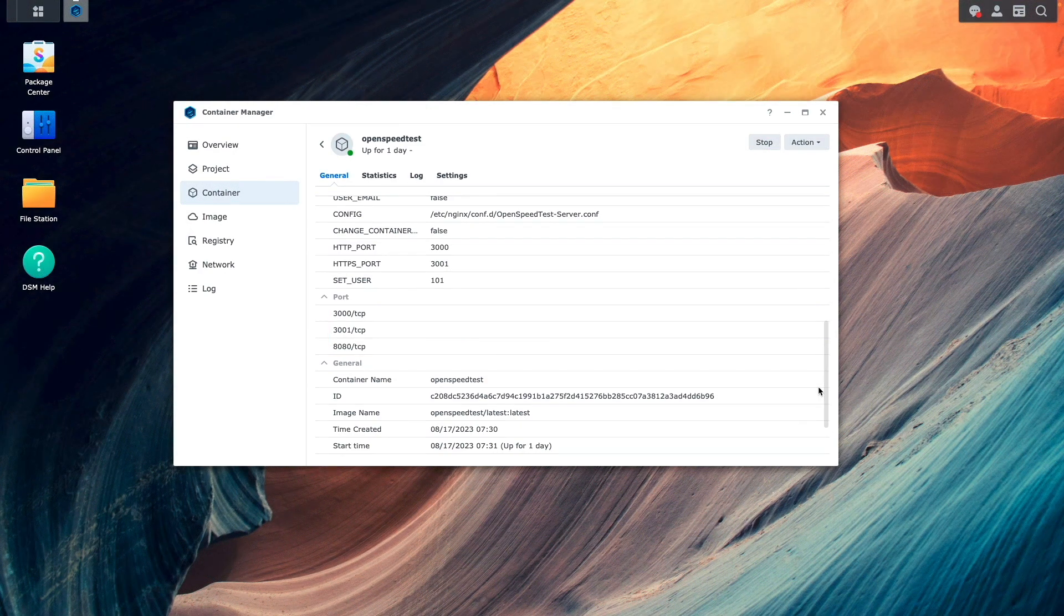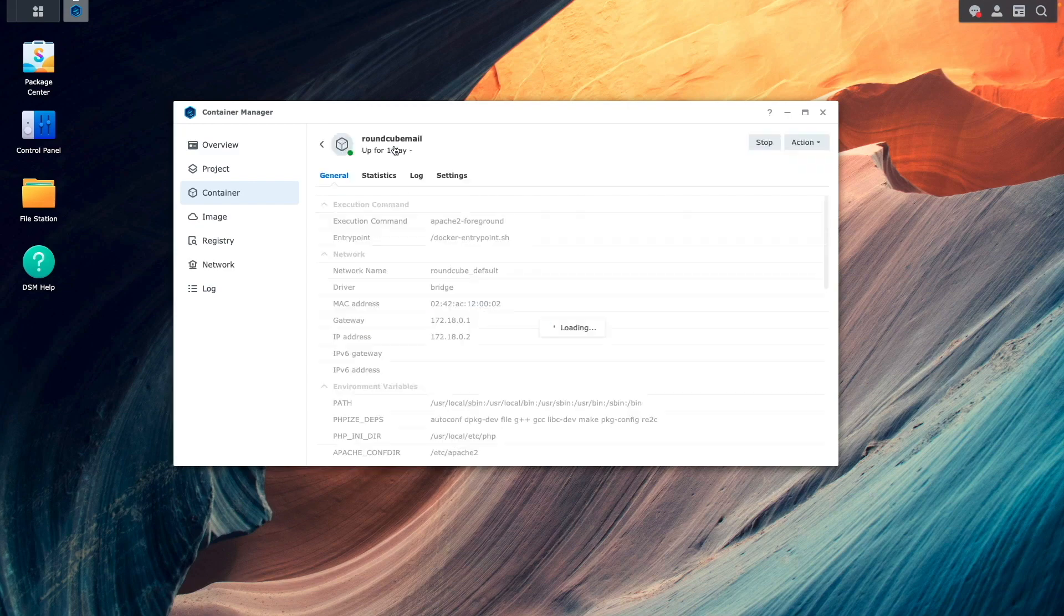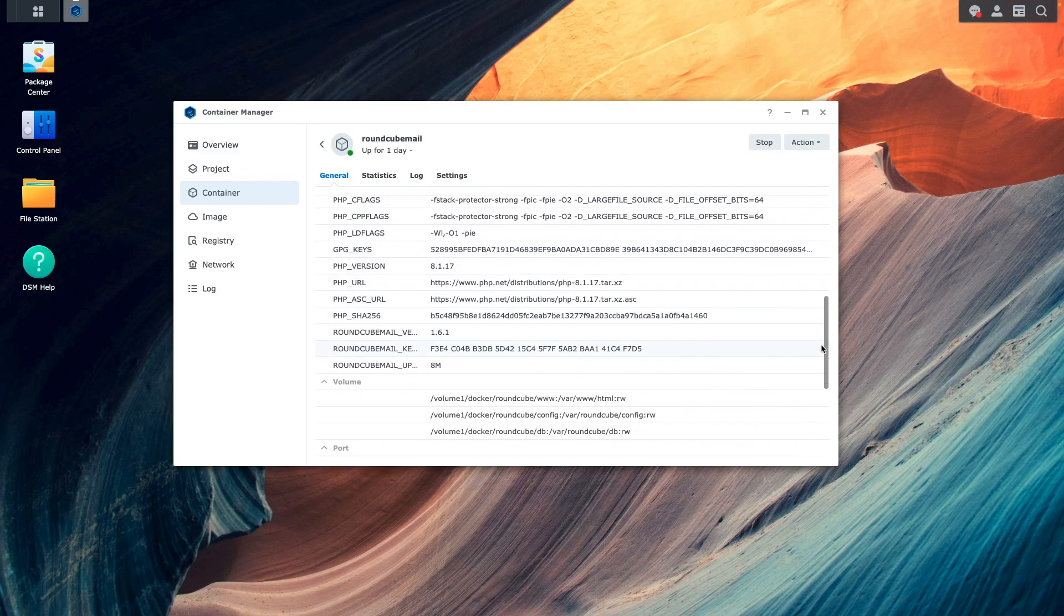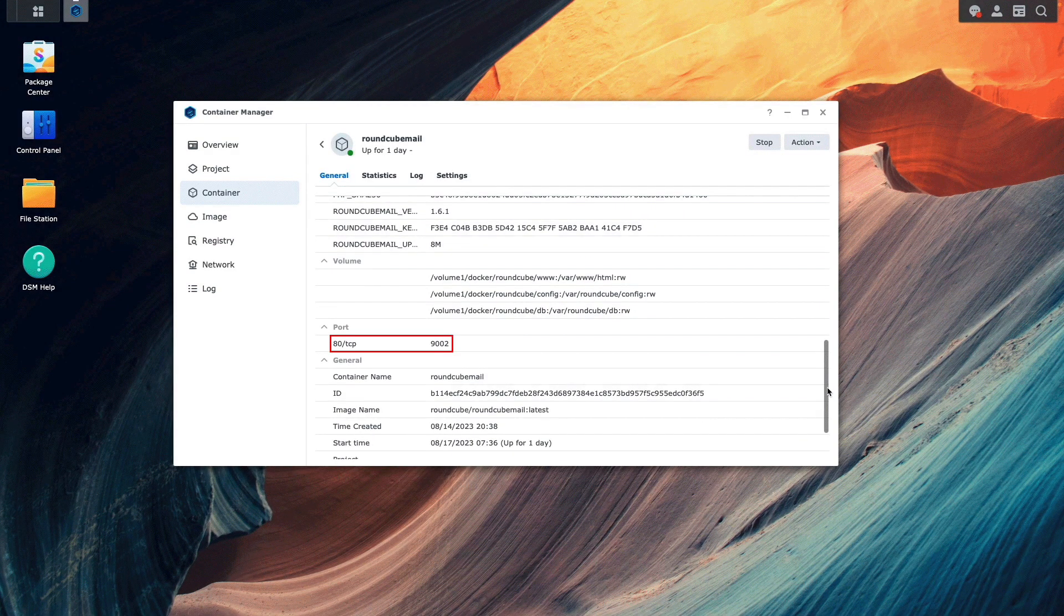If you did specify local ports during the setup of the container, you'll still see it displayed under details, like we can see for this roundcube mail container.